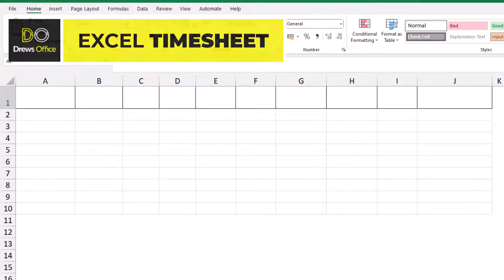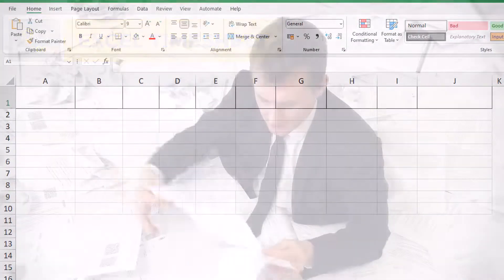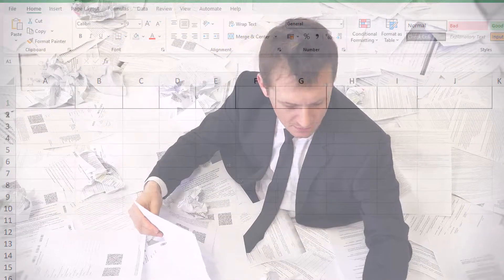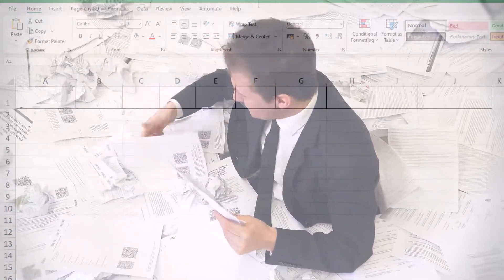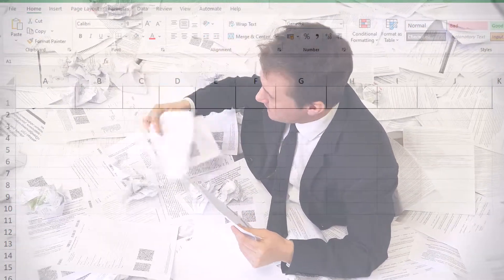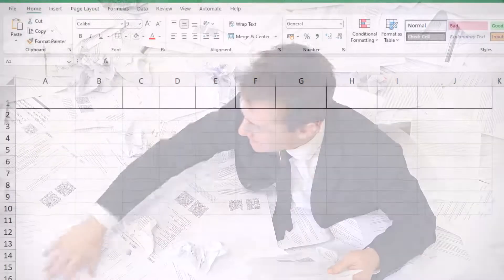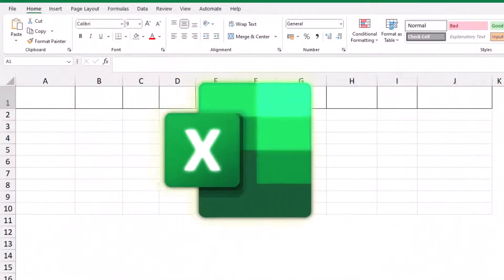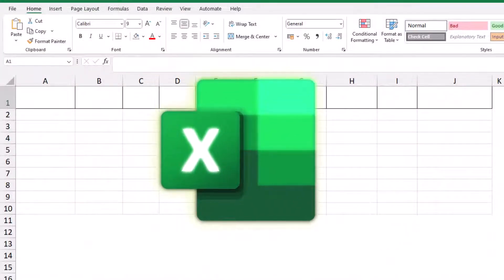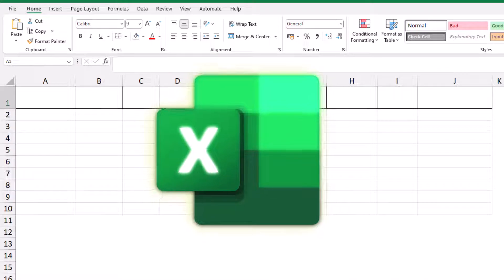Greetings and welcome back to Drew's Office. Are you tired of drowning in a sea of manual attendance records, lost in a maze of paperwork? Hold on to your spreadsheets as we dive into a smarter way of attendance tracking with the power of Microsoft Excel.